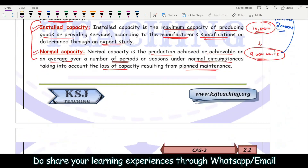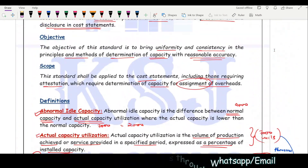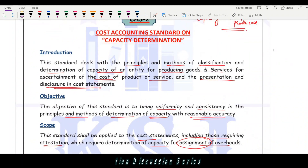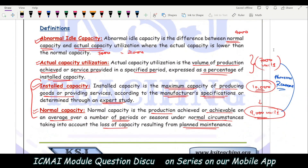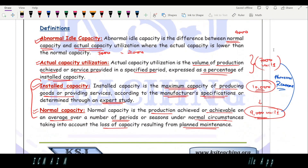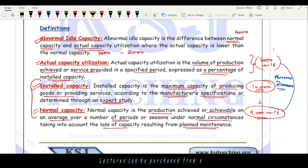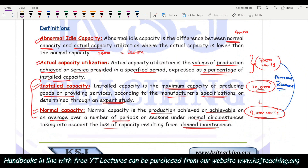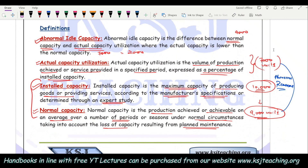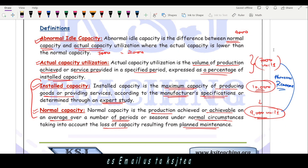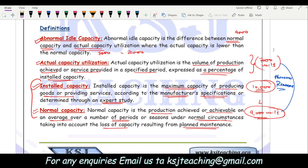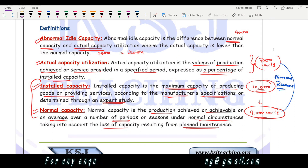So this was Cost Accounting Standard 2 on capacity determination. These terms — installed capacity, normal capacity, actual capacity, normal idle capacity, and abnormal idle capacity — are important. In the next lecture, we will continue with Cost Accounting Standard 3. See you guys in the next lecture. Till then, stay safe, stay healthy, keep studying, keep sharing. Thank you so much.